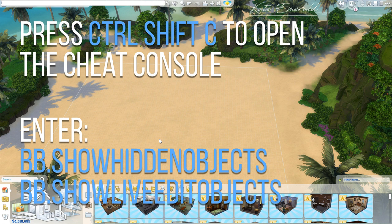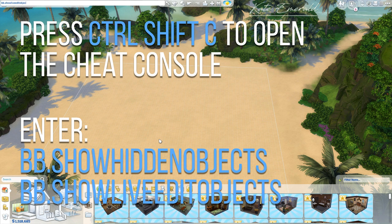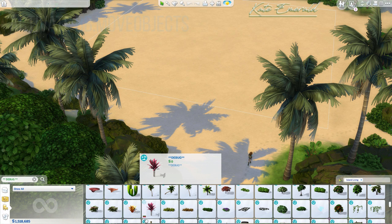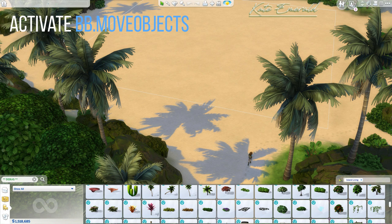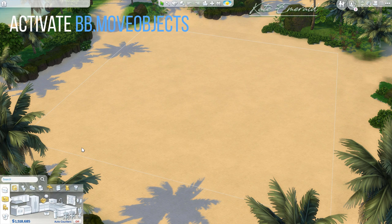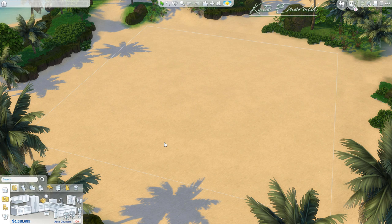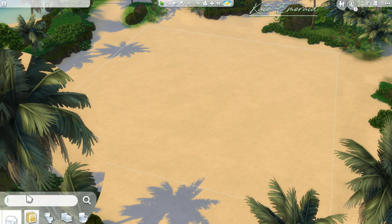The very first thing you want to do is enter two cheats to access the brand new objects added in the patch. You have to enter the bb.showhiddenobjects cheat and the bb.showliveeditobjects cheat. You also have to enter the bb.moveobjects cheat because we are going to place some rocks inside of each other and move the animated waterfall object inside a pool, so you definitely have to activate this cheat as well.